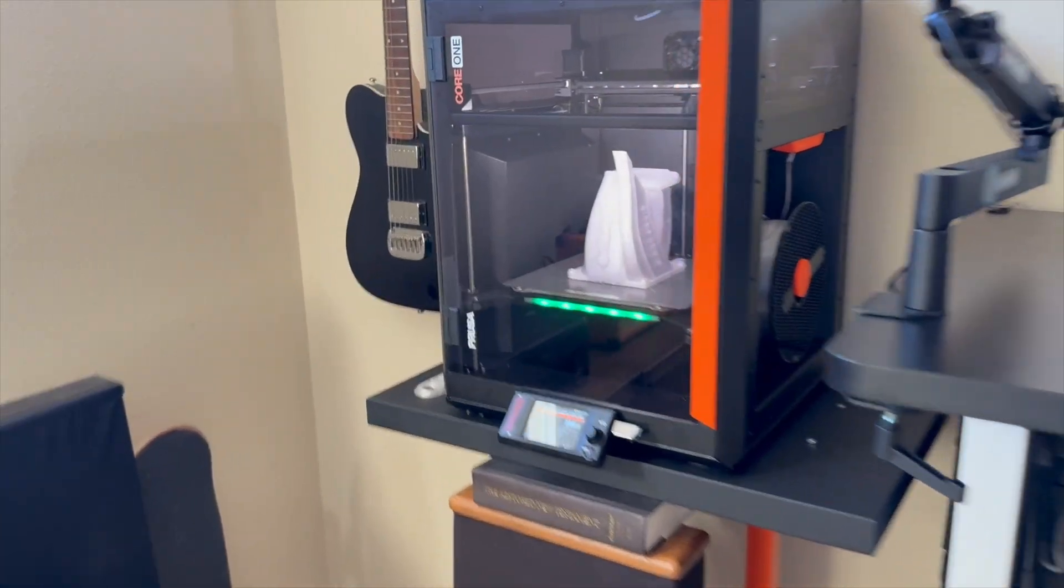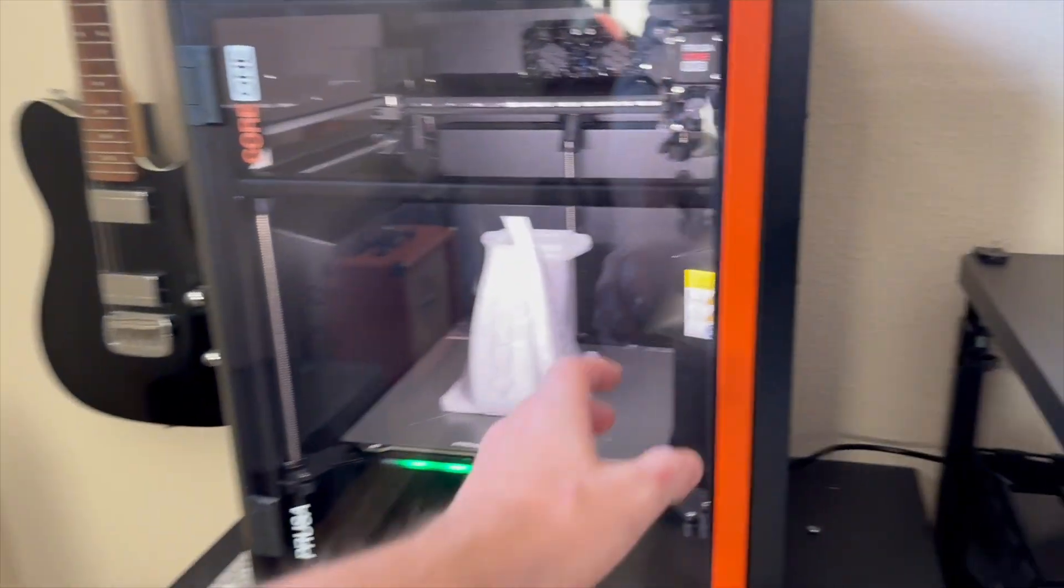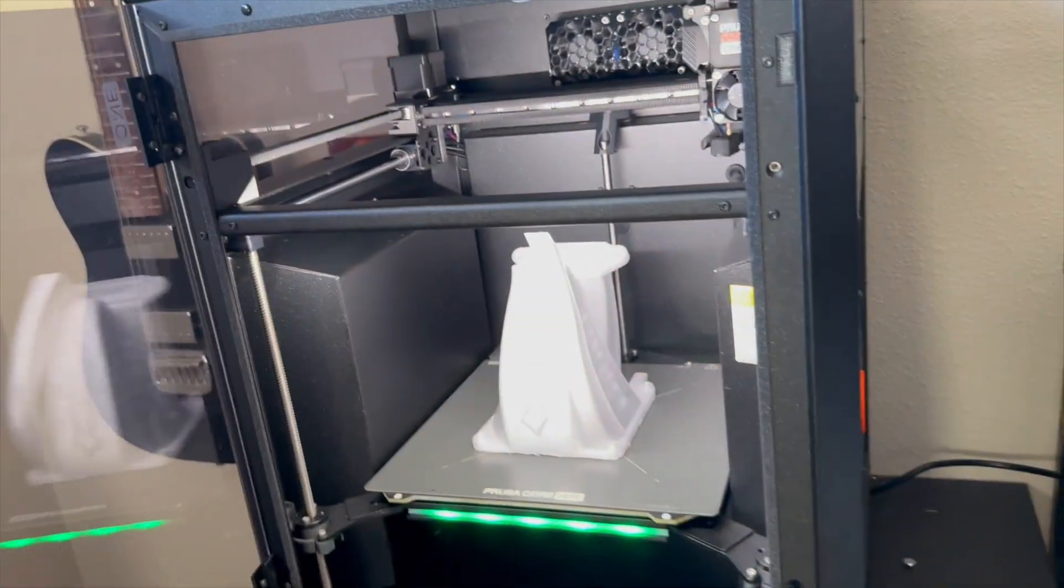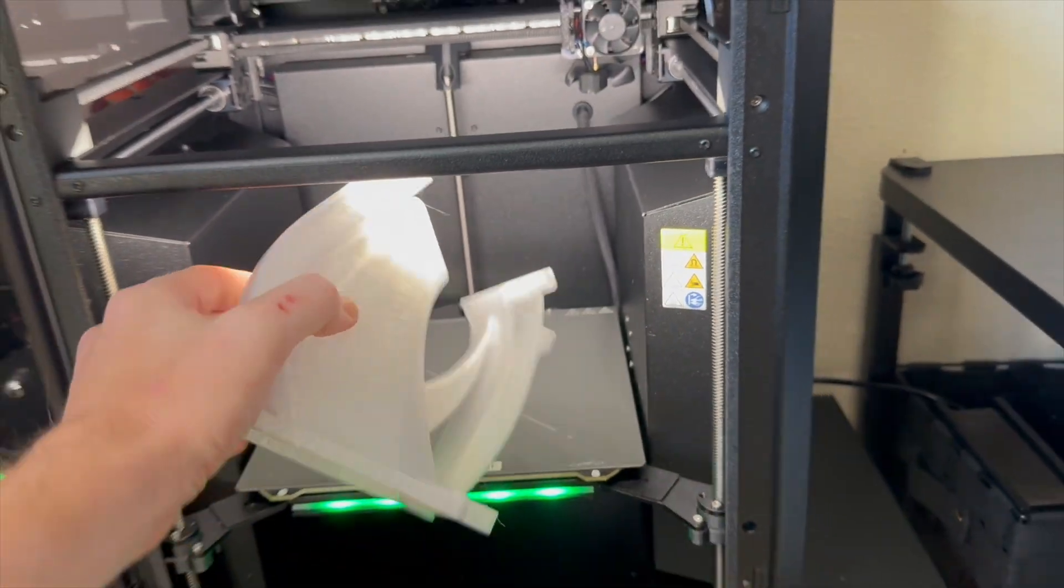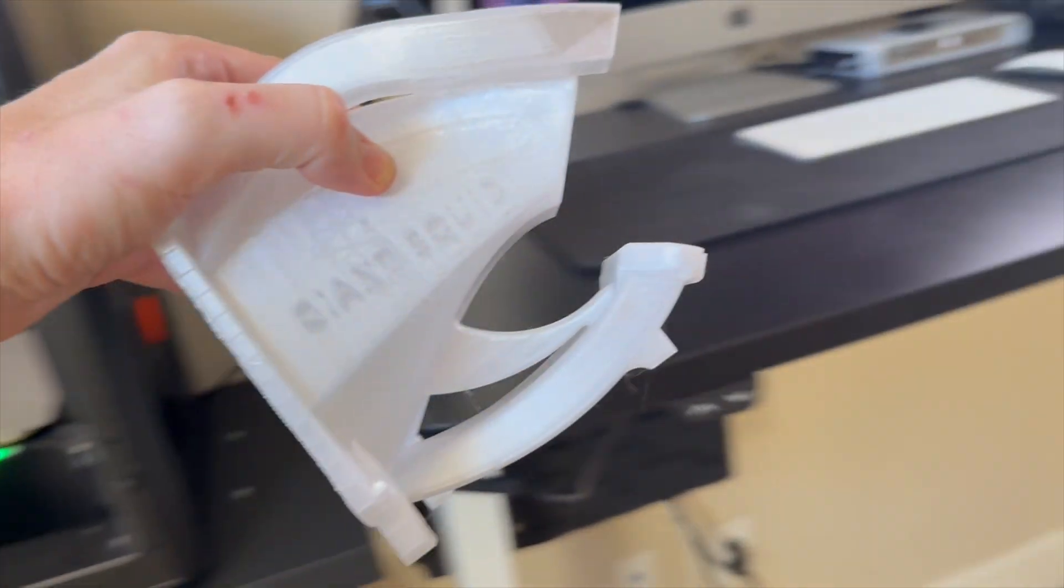Good morning, everybody. Welcome back to the channel. This morning, we're going to test out this thing right here. This is the giant squid.